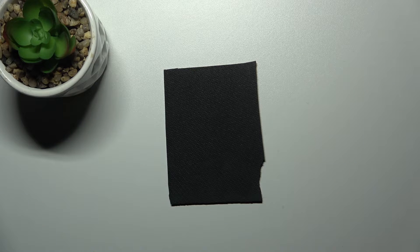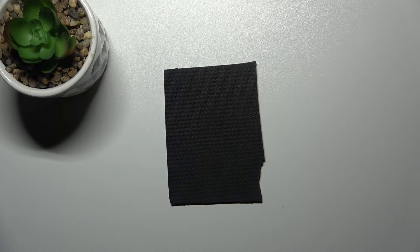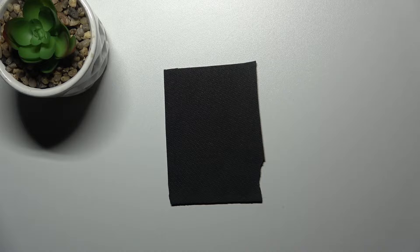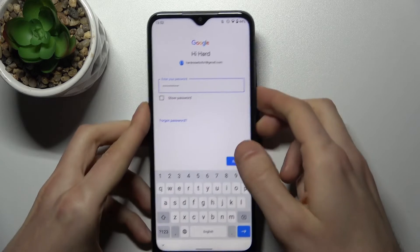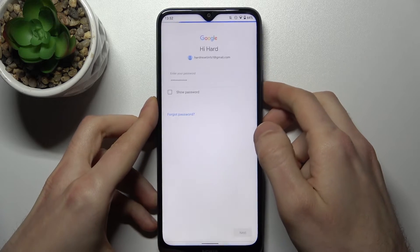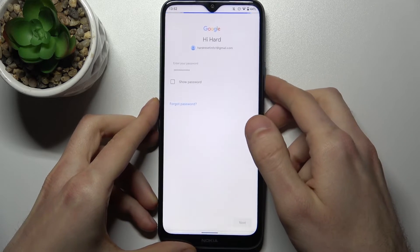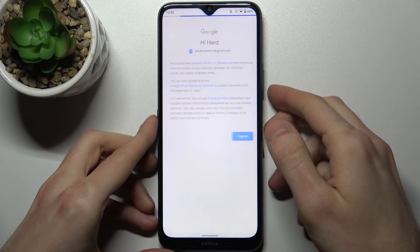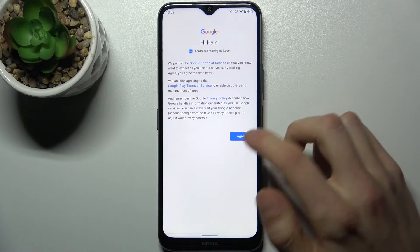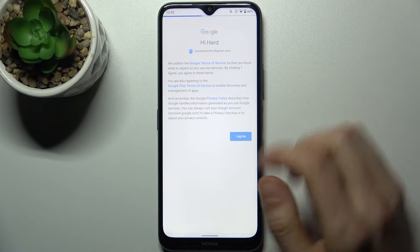Then you have to enter your password, tap Next, then you have to agree with Google's terms of service and privacy policy.